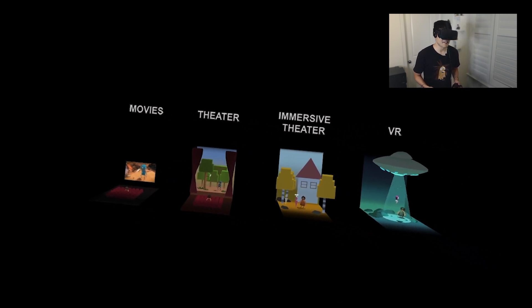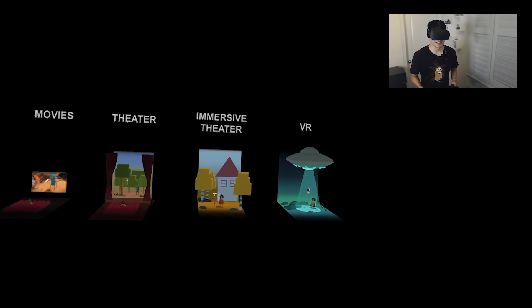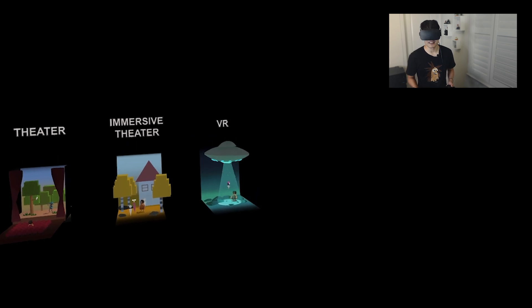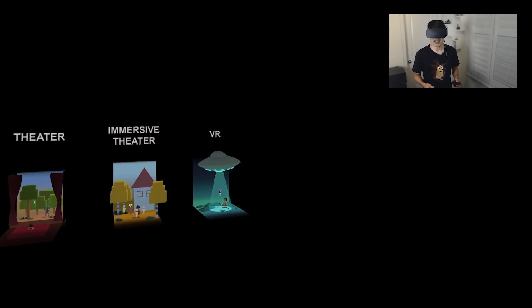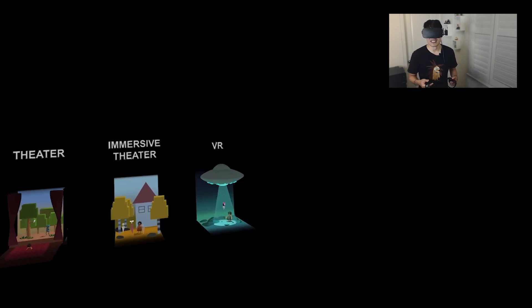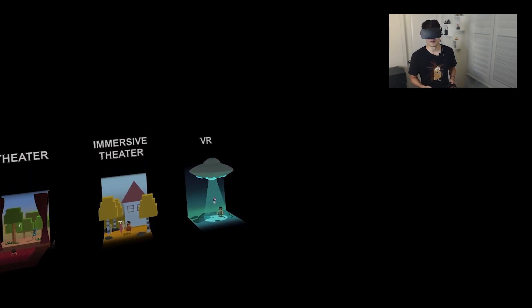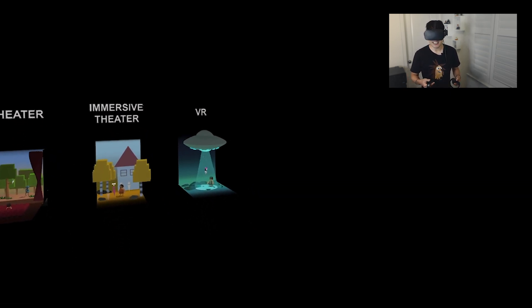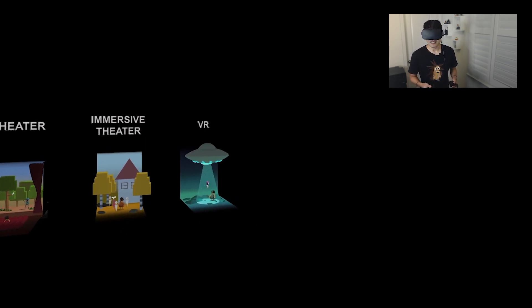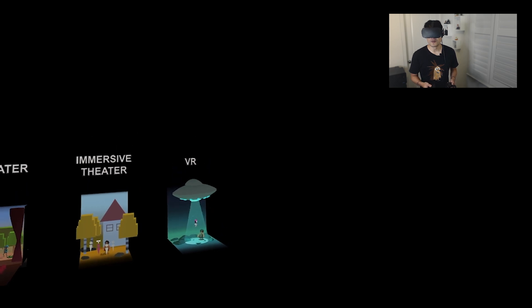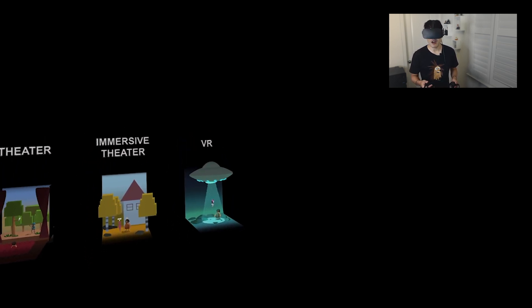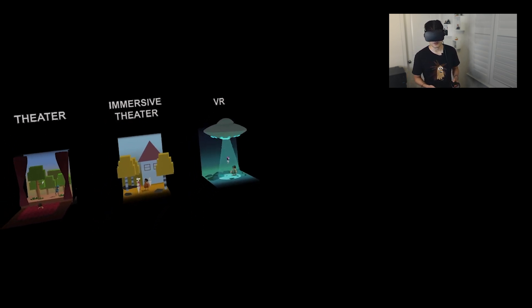It's not movies. It's not theater. It's not immersive theater. It's VR — it stands on its own. Being able to define a new medium is super exciting. But it doesn't end there. VR is also super efficient for creation. Let me show you how quickly you can bring your ideas to life using Quill.